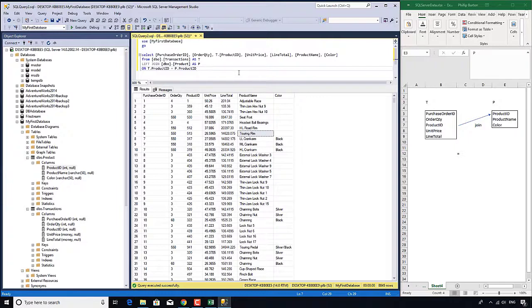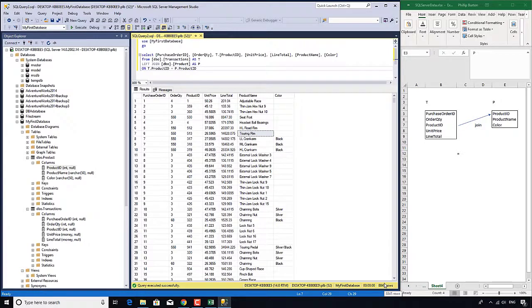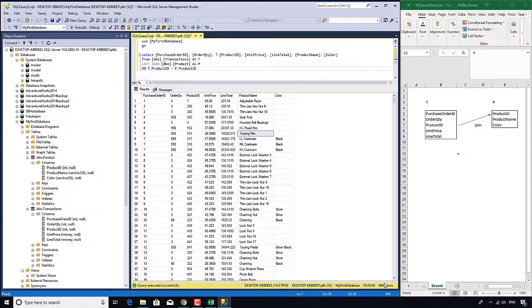In this video, we have completed our look at the from clause. We've got 8,845 rows. Is there a way of reducing that? Say I wanted to search for a particular set of rows. We can do that in the next video.